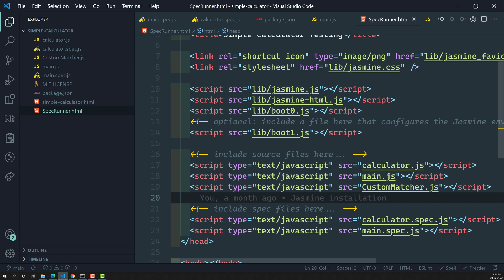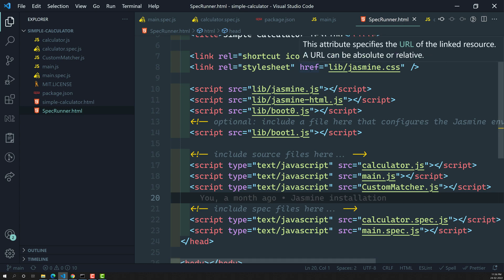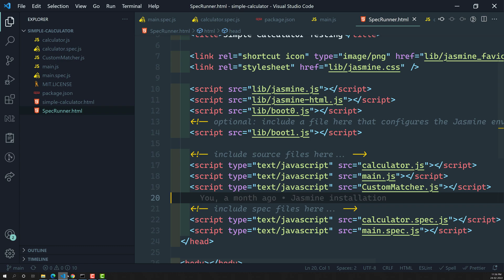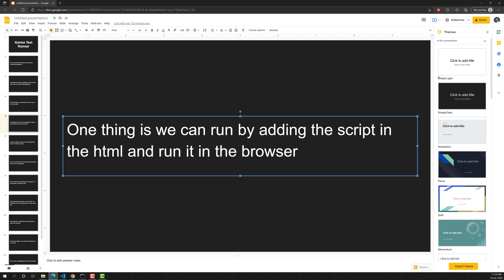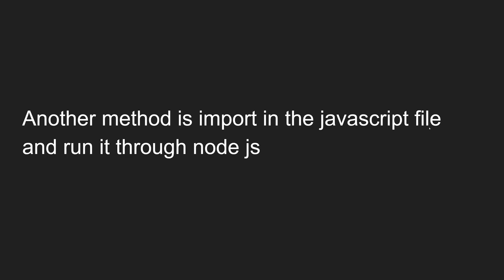That is the disadvantage, and that is the reason we need an automated tool — here is where Karma comes into the picture. The other method is to import all JS files in one JavaScript file and run it through Node.js, something like 'node index.js'. Node.js will execute it on the back end without any use of a browser.